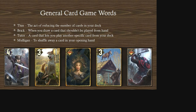Here are some general card game words used across different card games, not just GWENT. Thin refers to the act of reducing the number of cards in your deck. A brick is when you draw a card that shouldn't be played from hand. A tutor is a card that lets you play another specific card from your deck, also thinning your deck. Mulligan is to shuffle away a card in your opening hand — generally you want to mulligan away bricks like Knickers and Roach.